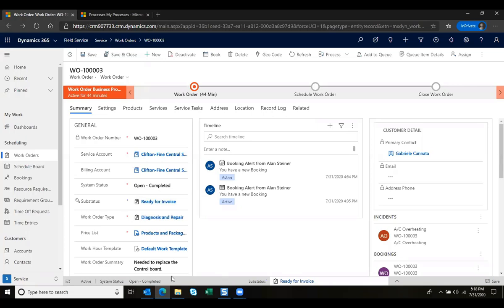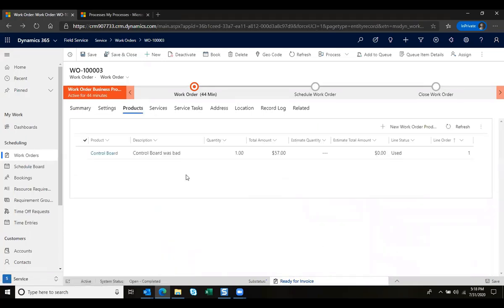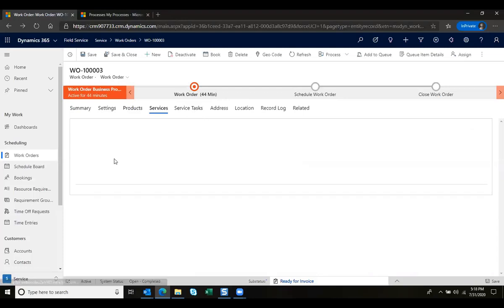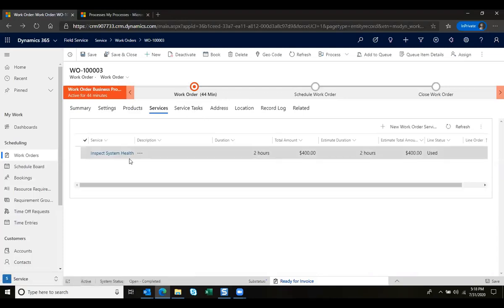We notice that the summary information and all other required fields are filled out, and when we take a look at the products we can also see that the products have been added, identified as used, and we can also notice that the services have been entered.